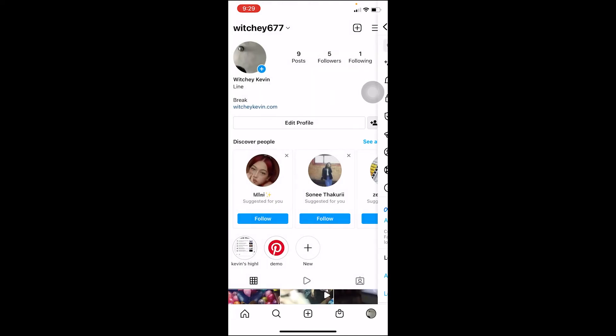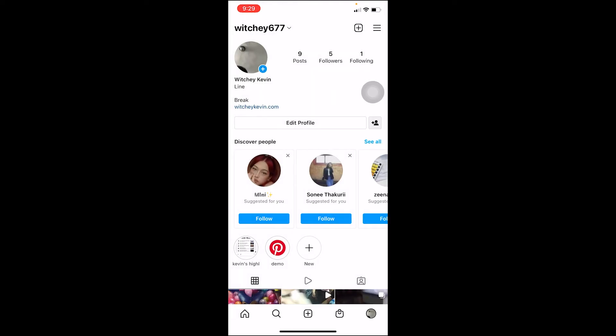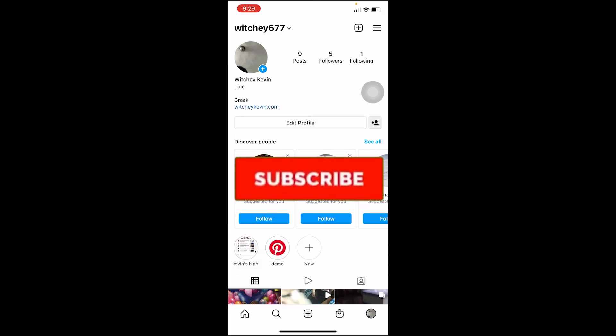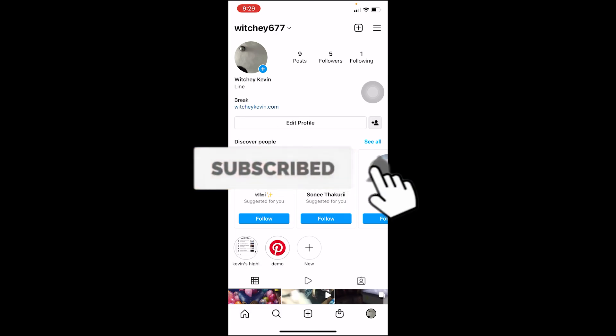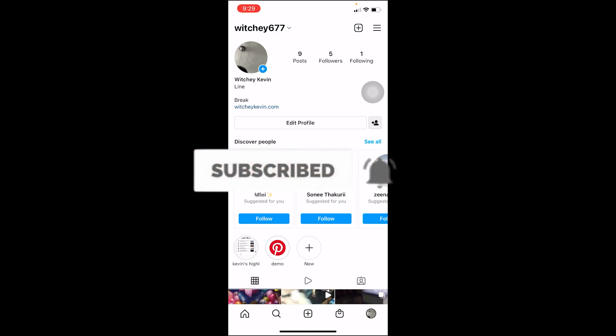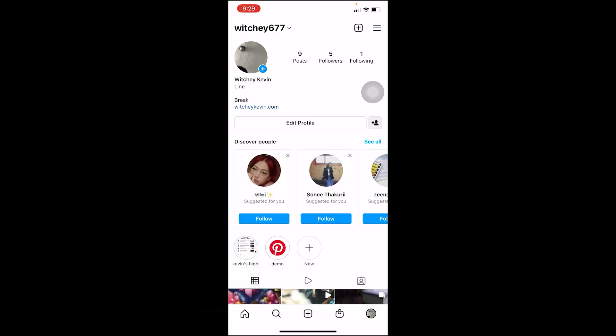I hope you guys understand how to turn off read receipts on Instagram. If you found the video helpful, don't forget to hit like and subscribe to our channel How To Guide. I'll see you guys next time — stay safe and peace out.